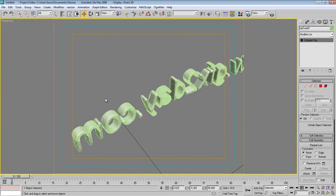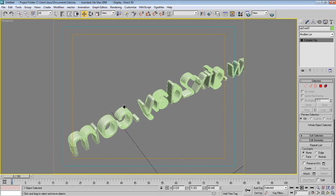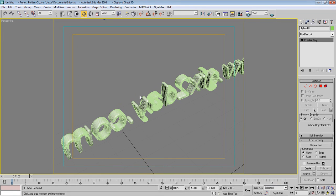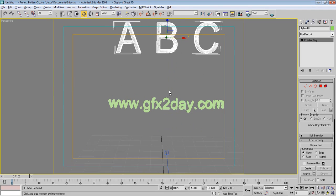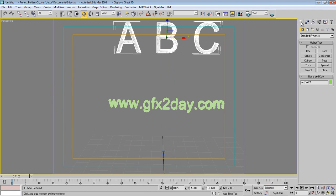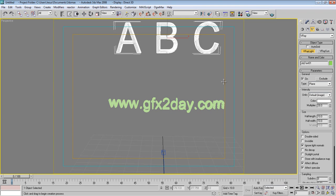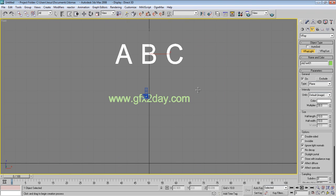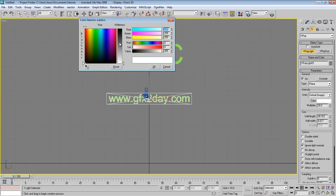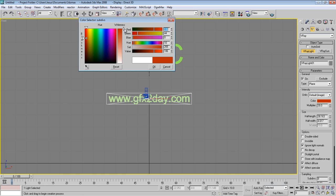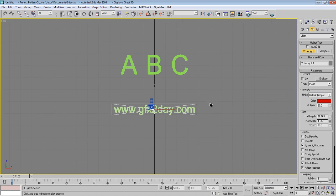For this object we'll use a normal V-Ray light. Go to Lights, V-Ray, and create a V-Ray light. Go to the front view and make a light here. Press the color swatch and make it something reddish.